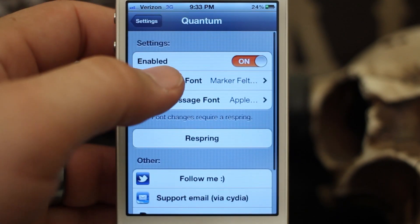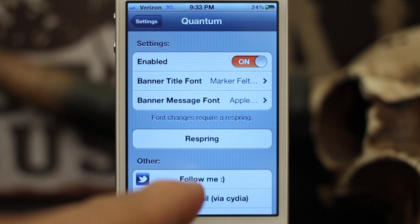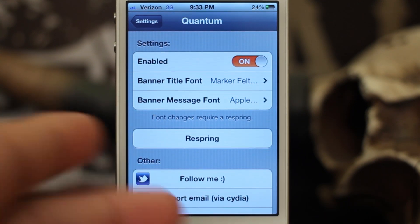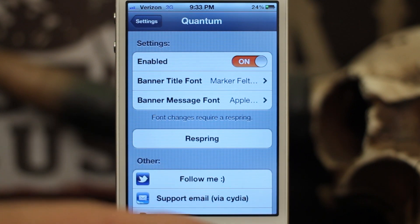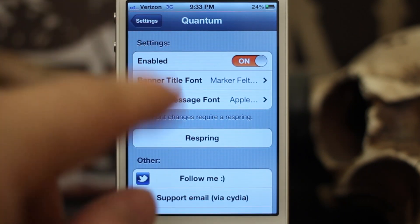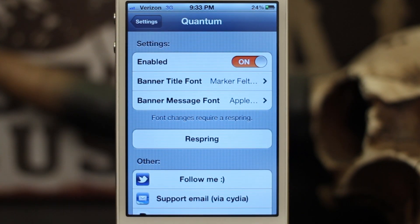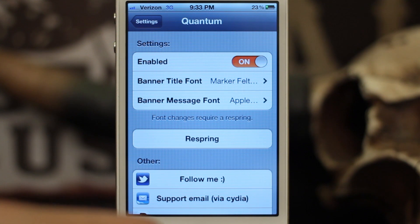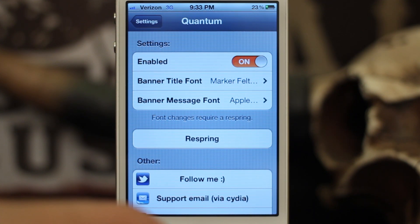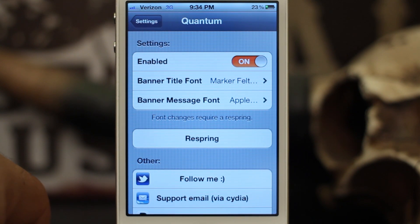You really don't have to be restricted to just one font for your banners. What do you think about this tweak? It is free, but is it worth the hassle to pick a font and respring? Personally I think it's pretty cool, but let us know in the comments below. Quantum is free and available in the Mod My Eye repo. Thanks for watching, my name is Dom, have a great day.